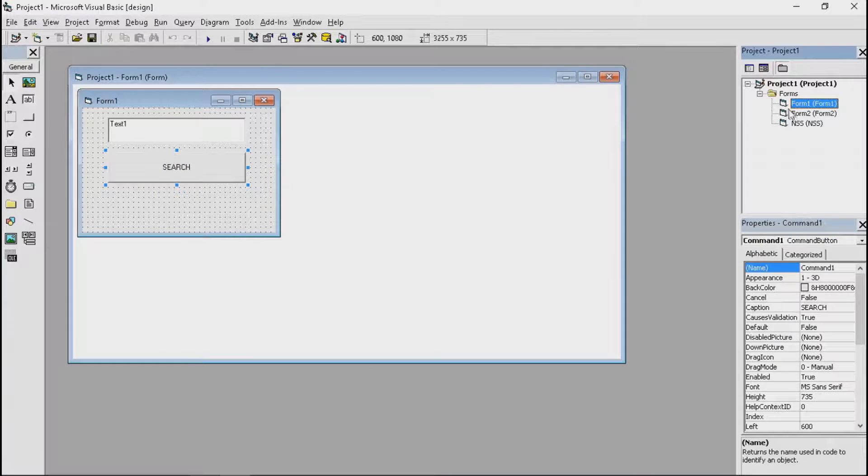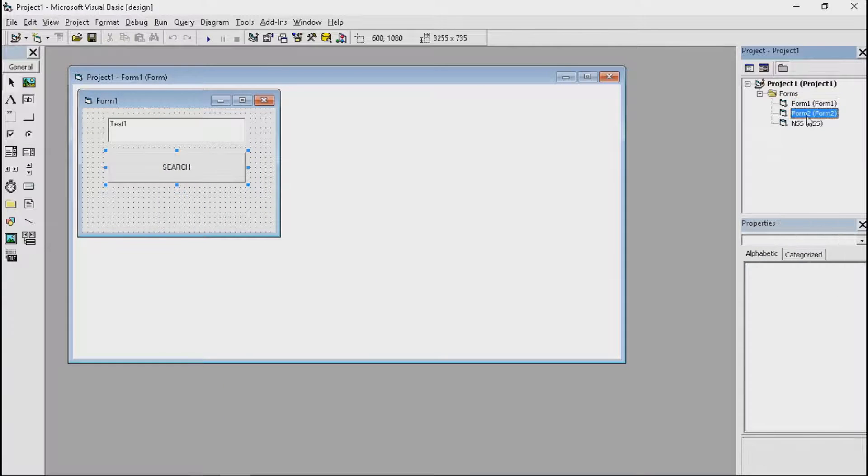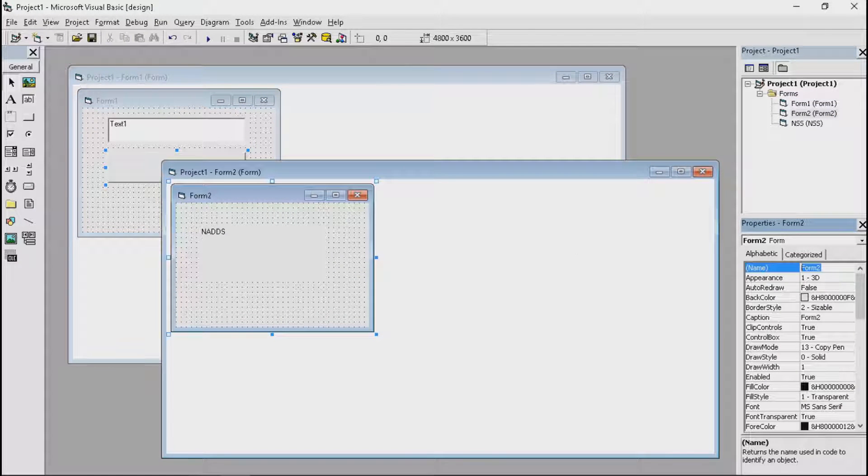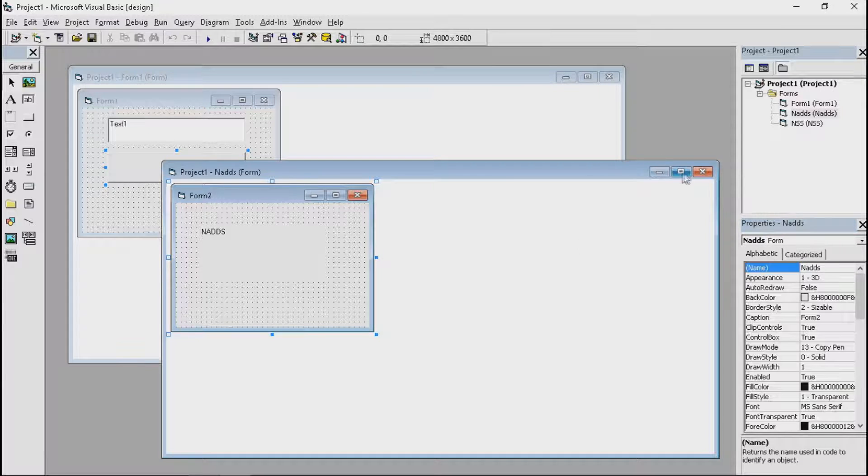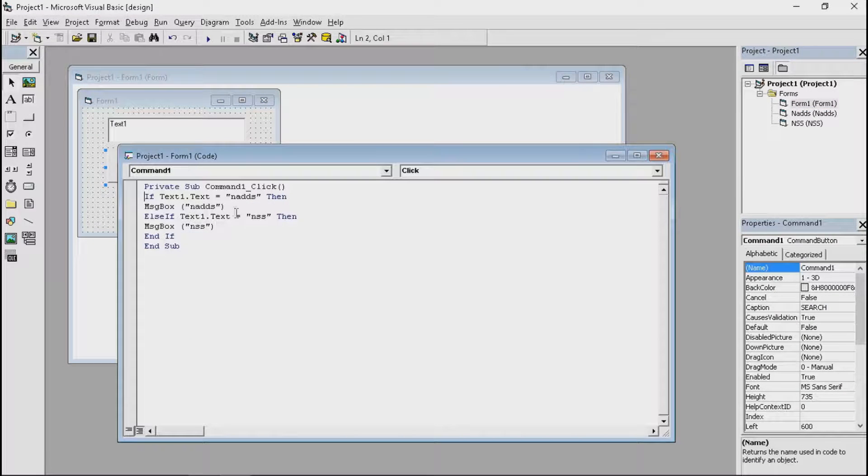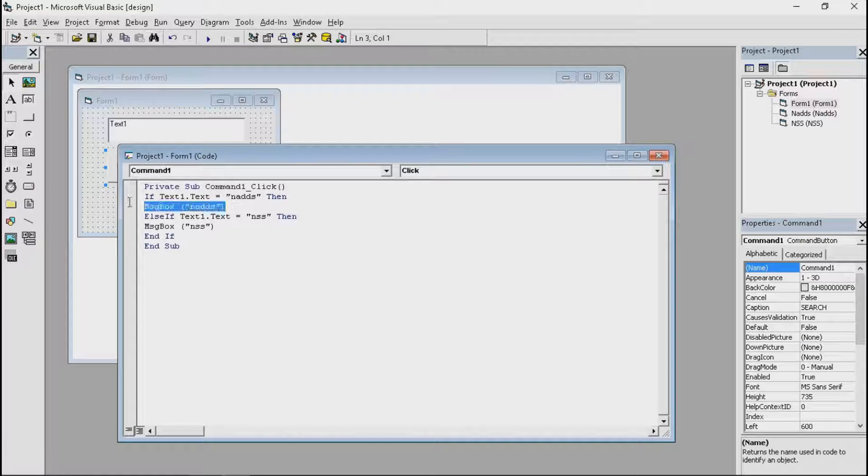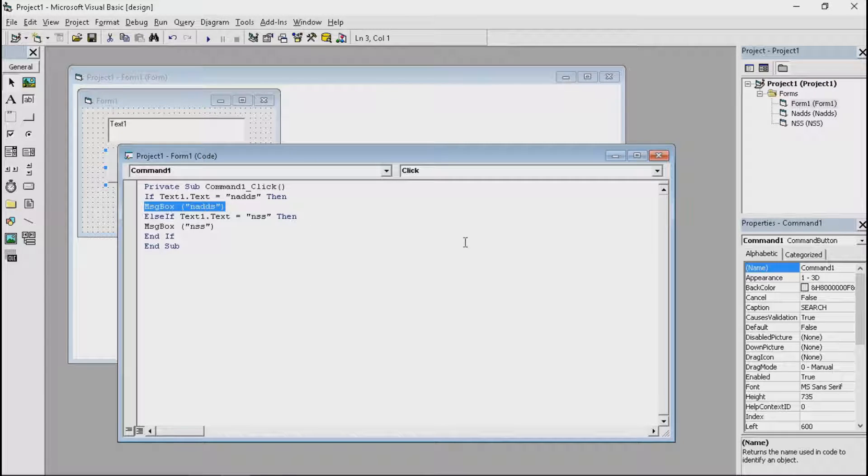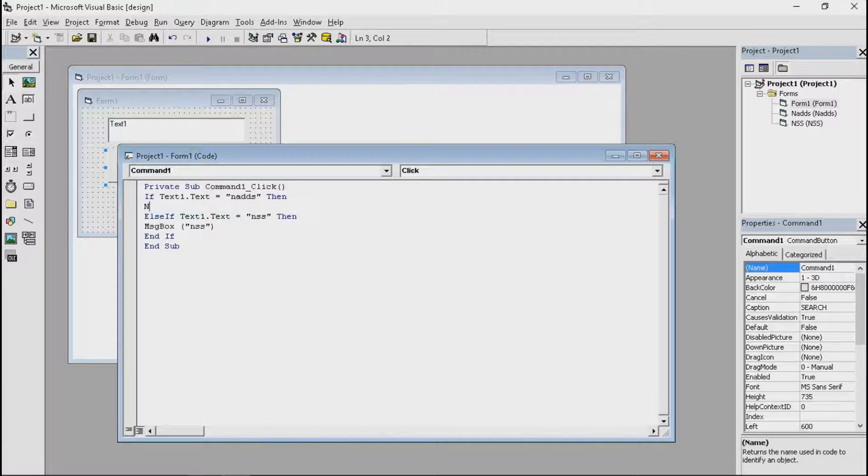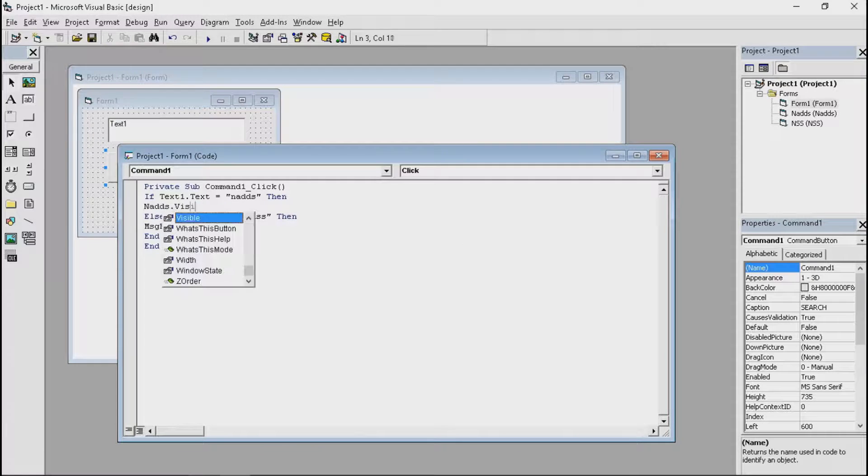Alright. Now just most likely works the same way. Hold on. Let me change this. Yep. So instead of putting the message box, what you do is make the form load. Now to make the form load, you just make it visible. So you're going to put nads.visible equals true.